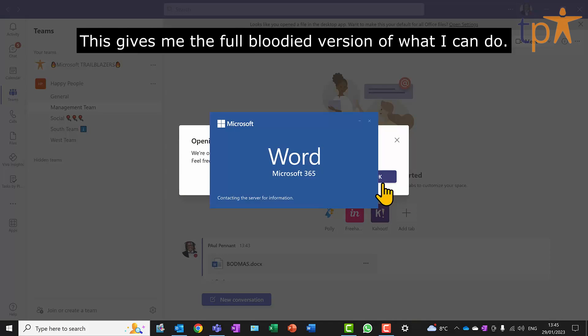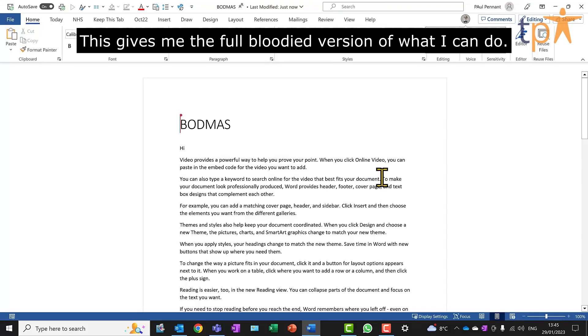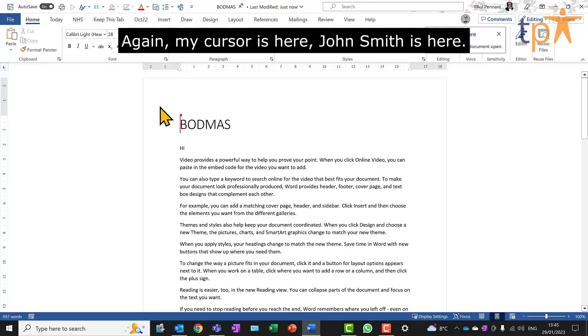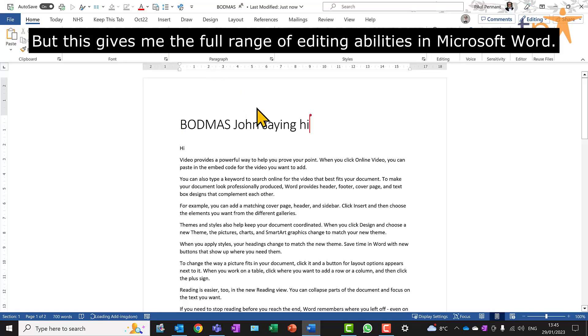This gives me the full-blooded version of what I can do. Again, my cursor is here, John Smith is here, but this gives me the full range of editing abilities in Microsoft Word.